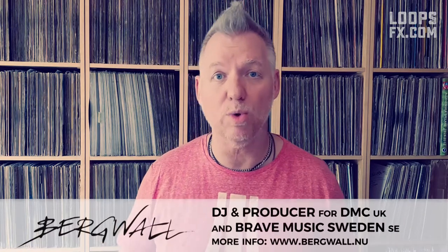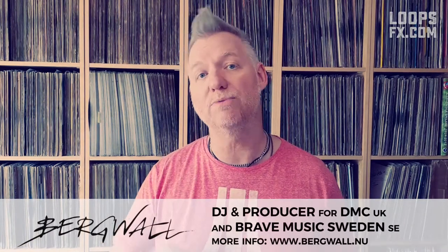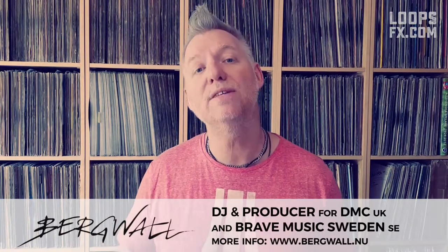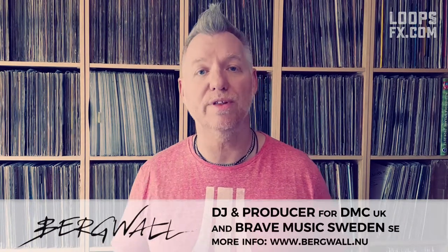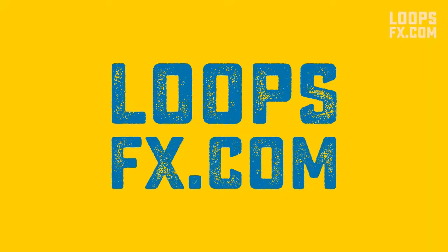Hello players and welcome back to another episode of LoopsFX. My name is Bergvold, or Baye Walaspis in Sweden, and today I'm going to do the final episode of the three part tutorial on how to beatgrid like a pro on Rekordbox.